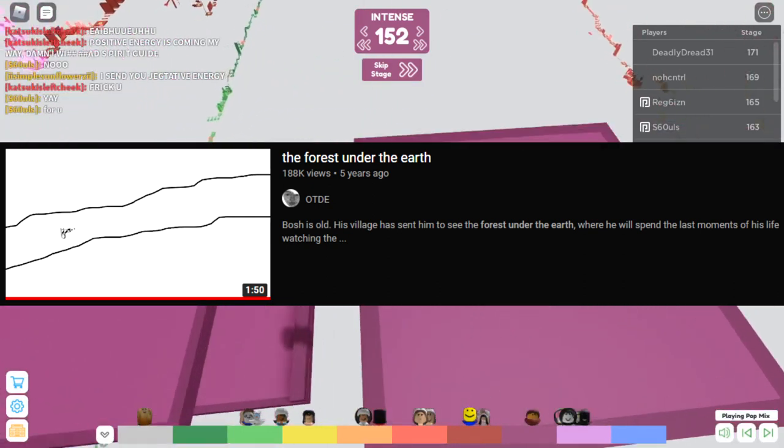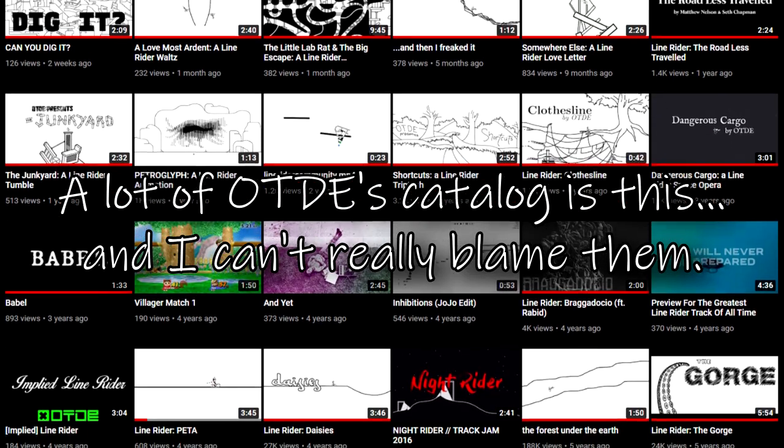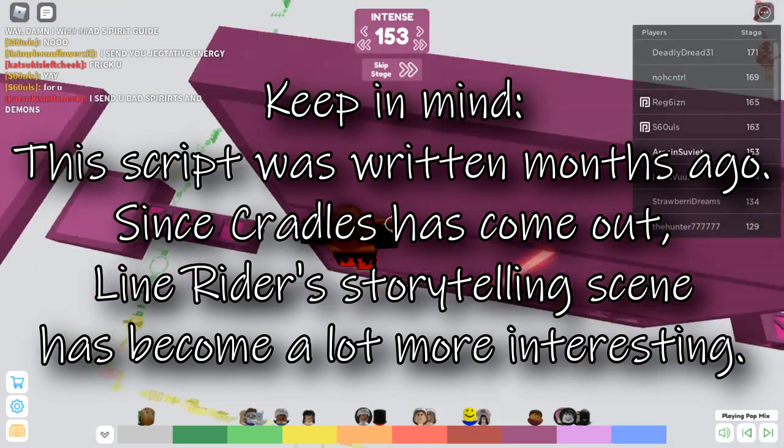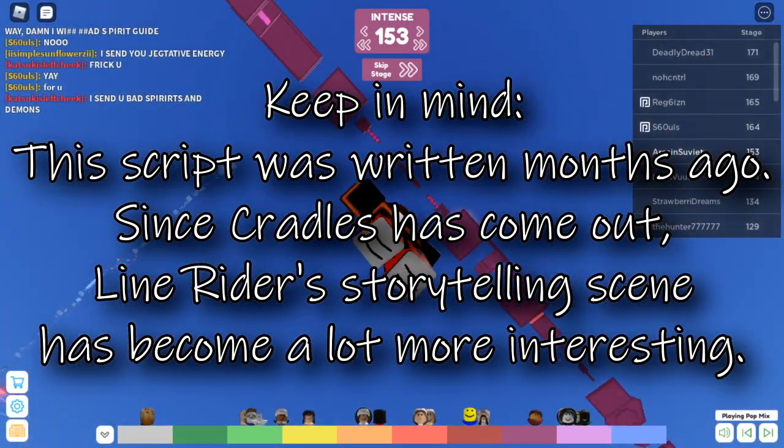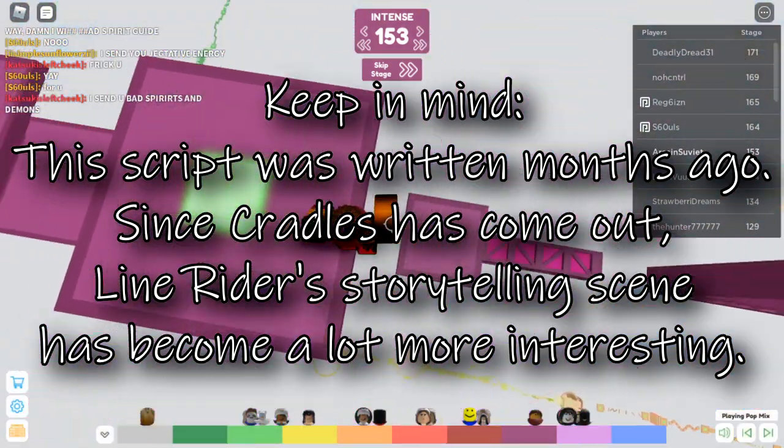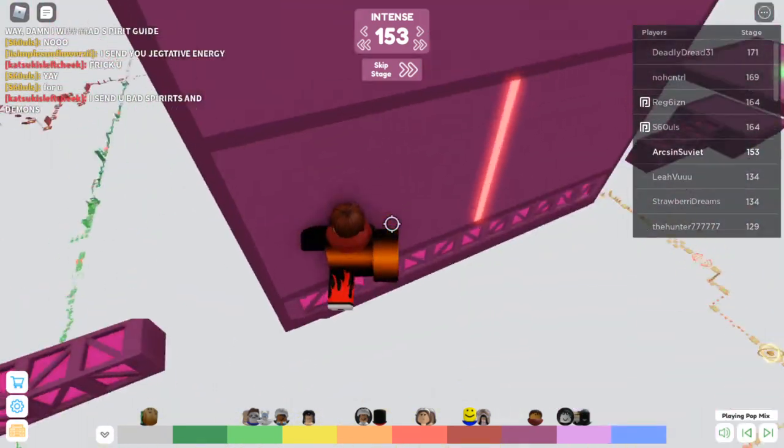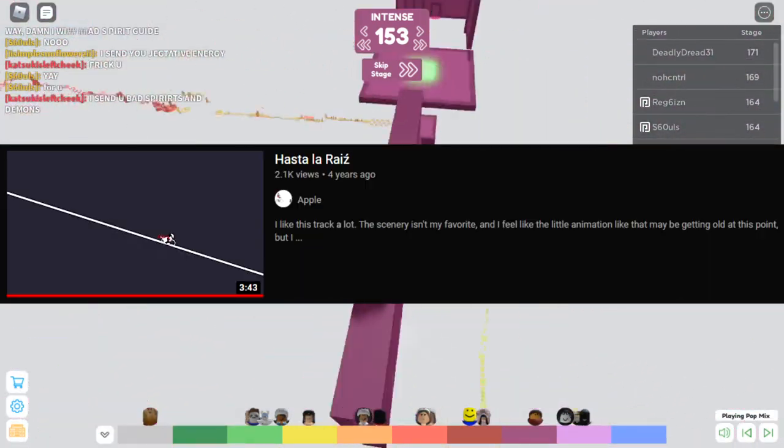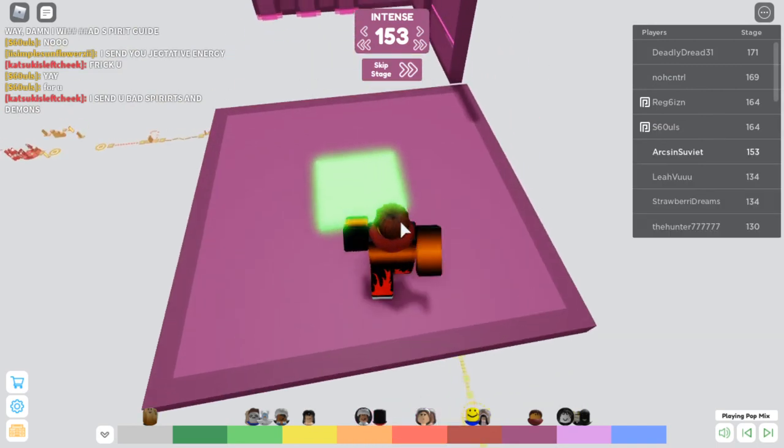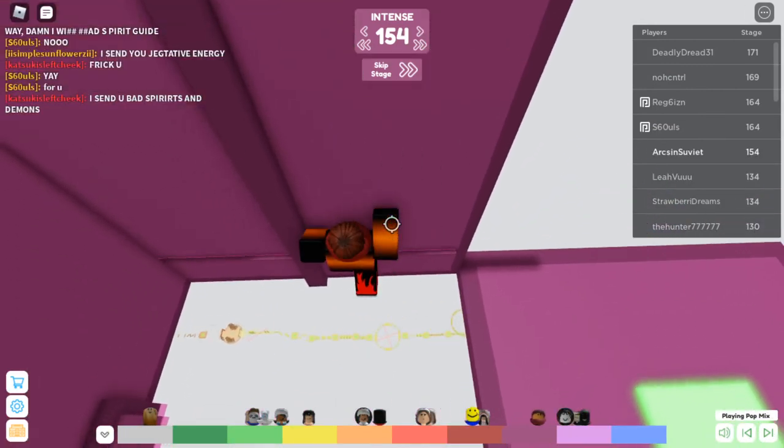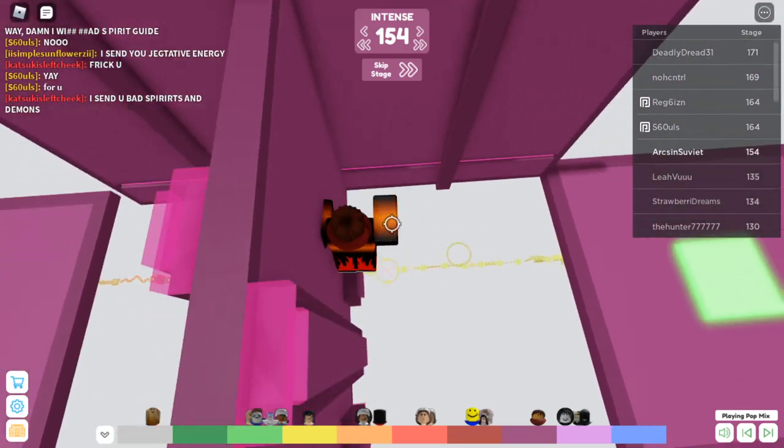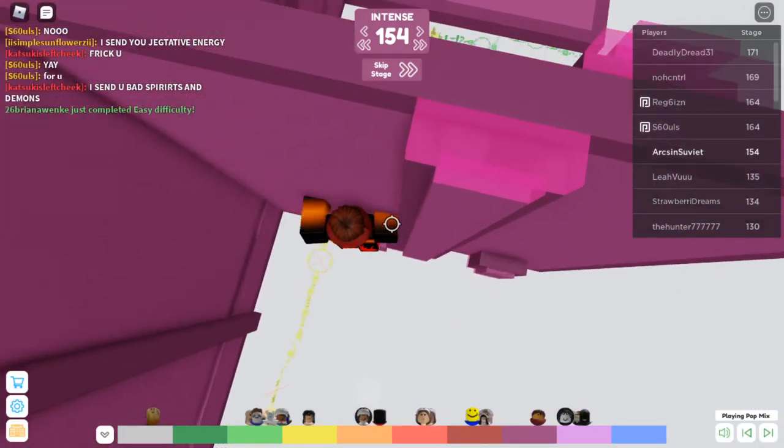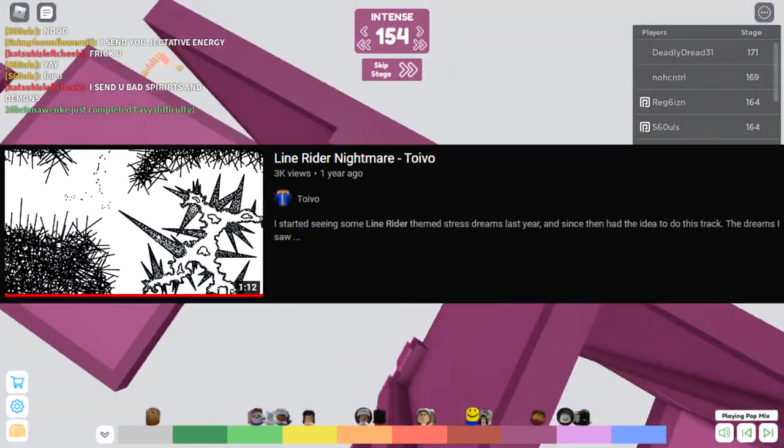Bosch is in the Omniverse, he has to get out. Bosch is in a desolate area, he has to go where the grass is green. Bosch is old, he's going to the forest under the earth to die. Point A, point B. And when it comes to the few story-based Line Rider tracks that don't follow this archetype, their story is often hidden behind subtext or ambiguity.